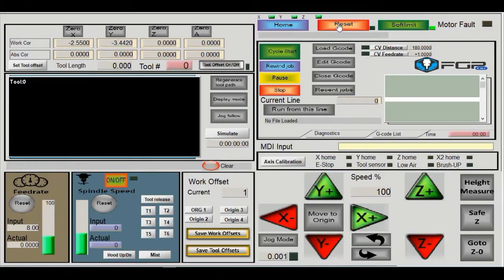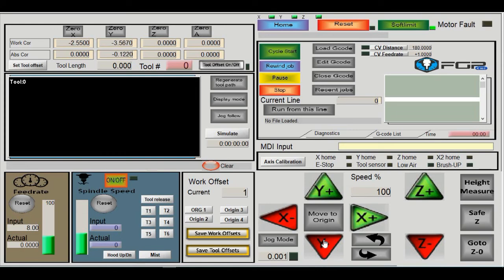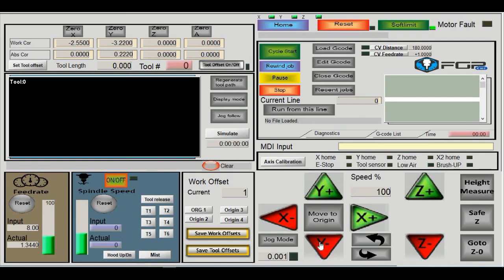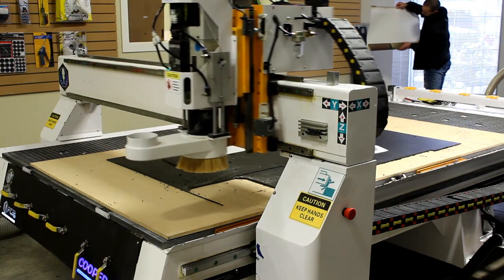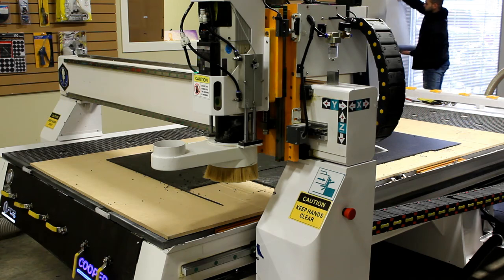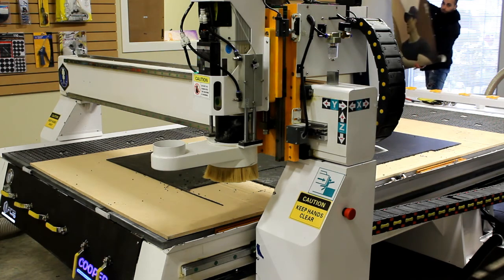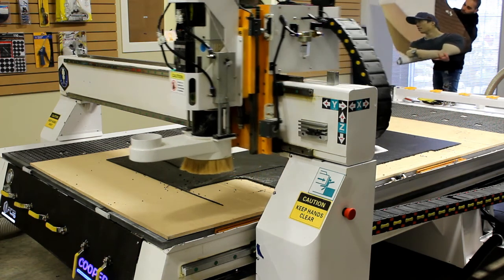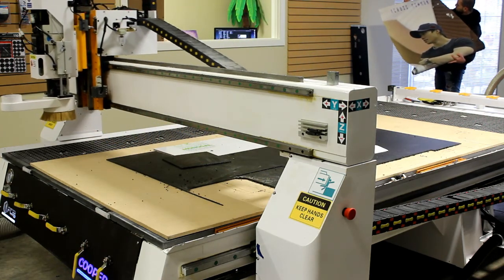Beside reset at the top of the screen is soft limit. Soft limit is very important—it eliminates the chances of the machine crashing into itself. With soft limit on, the machine knows how much travel distance it has. For example, if I move Y toward home, it slowly stops before hitting the mechanical stop. Same for the other side and for X.